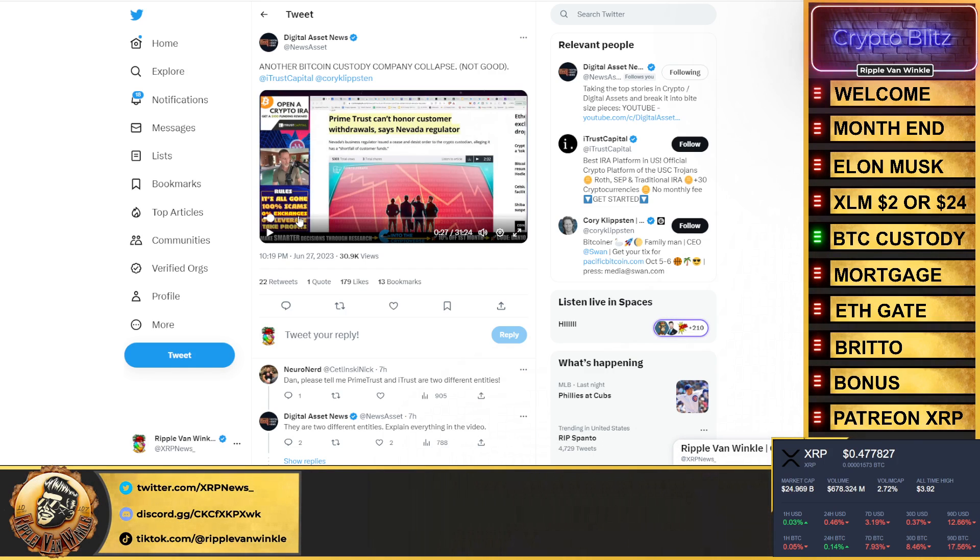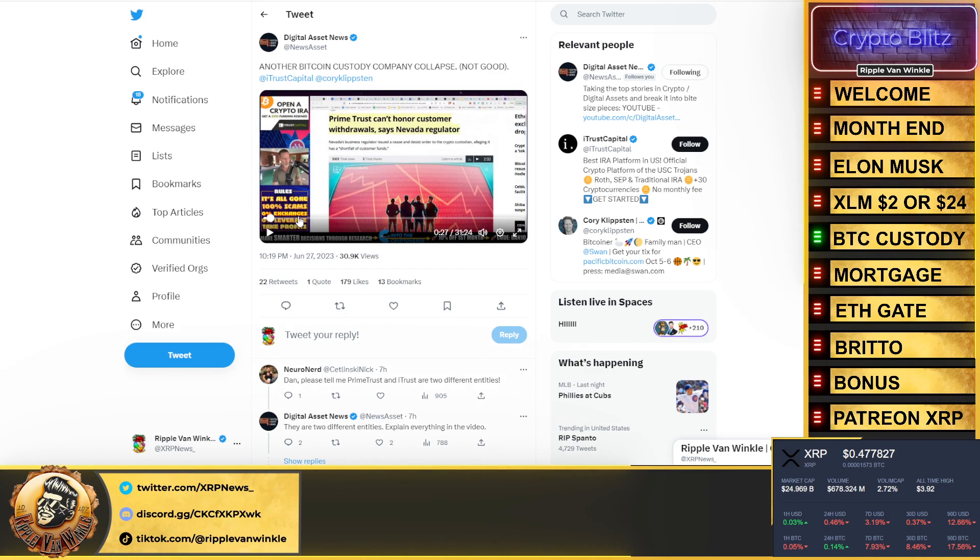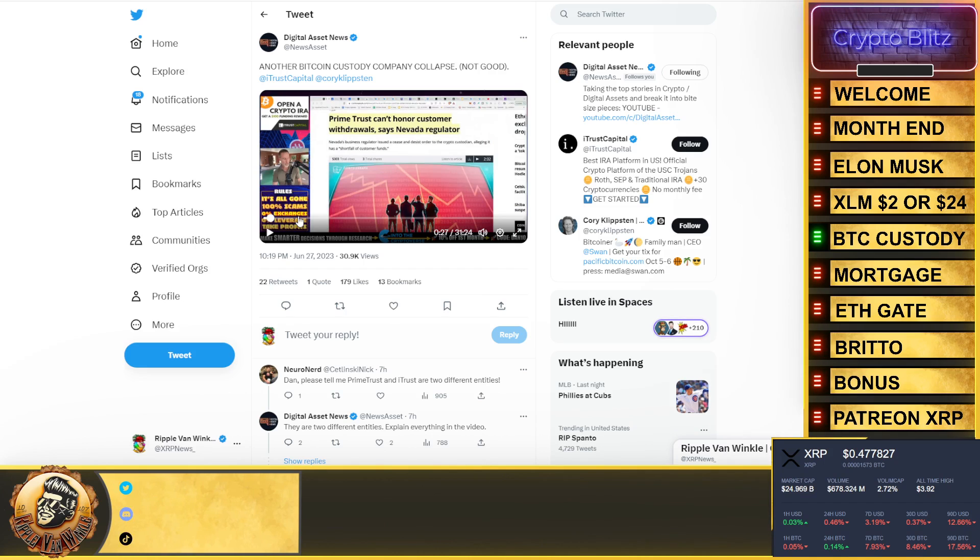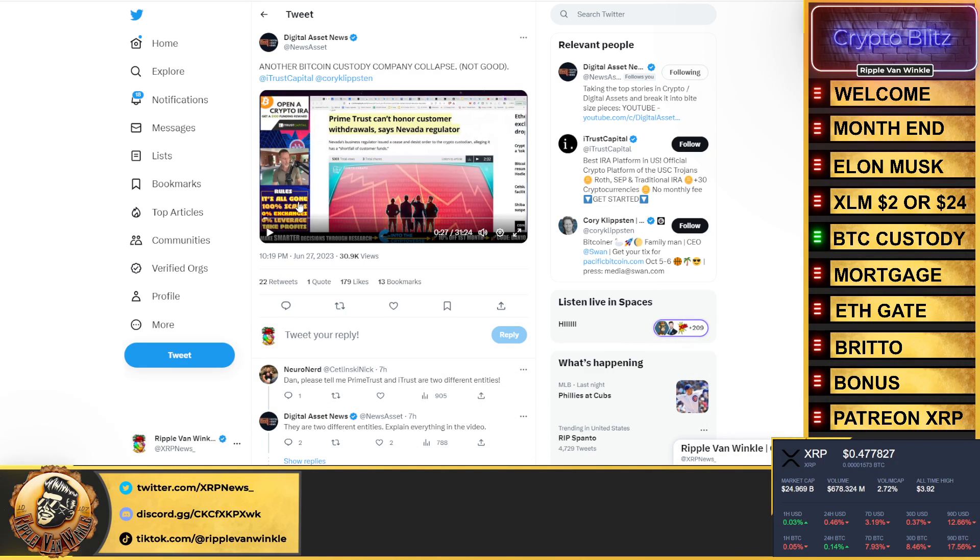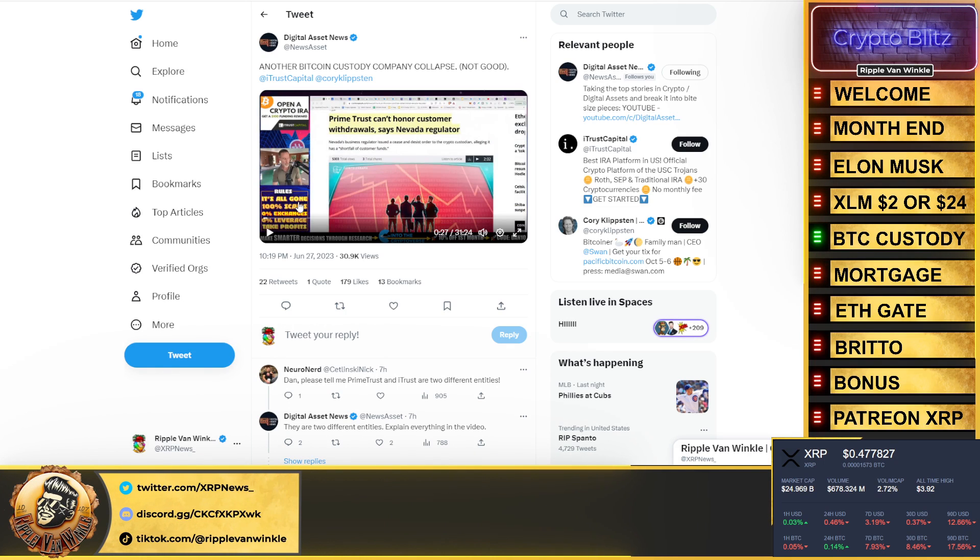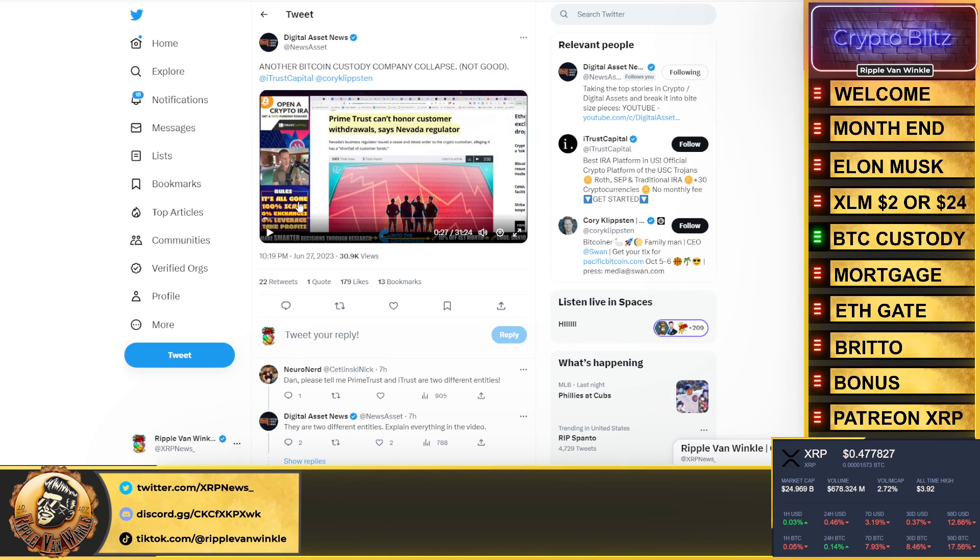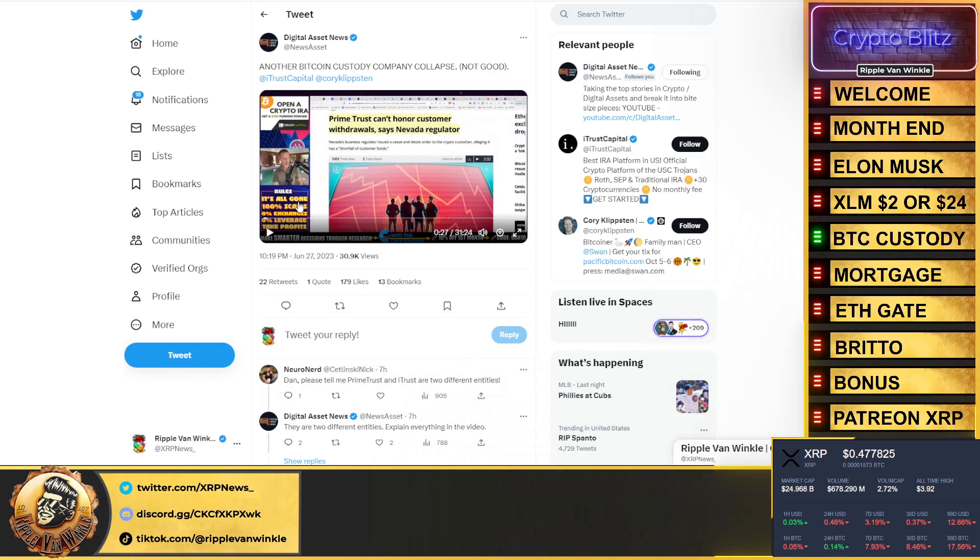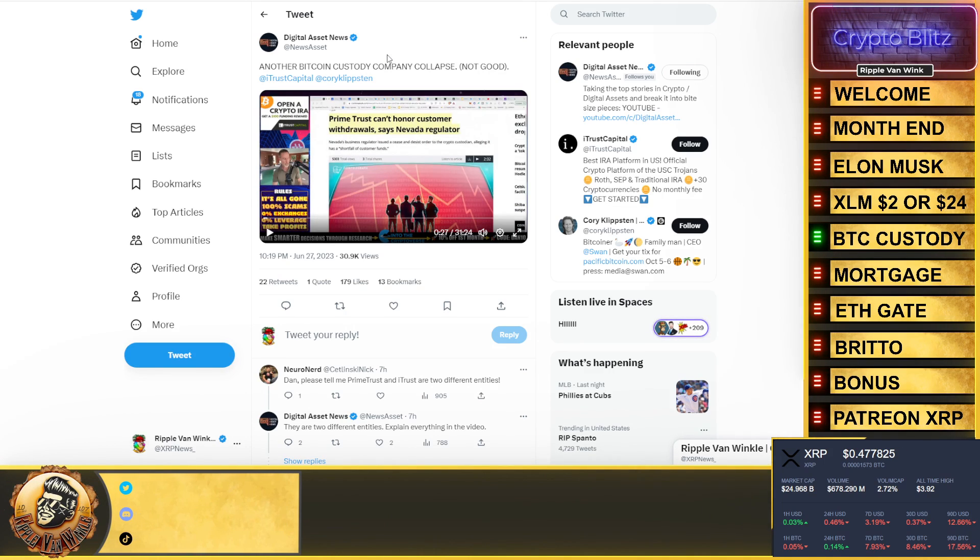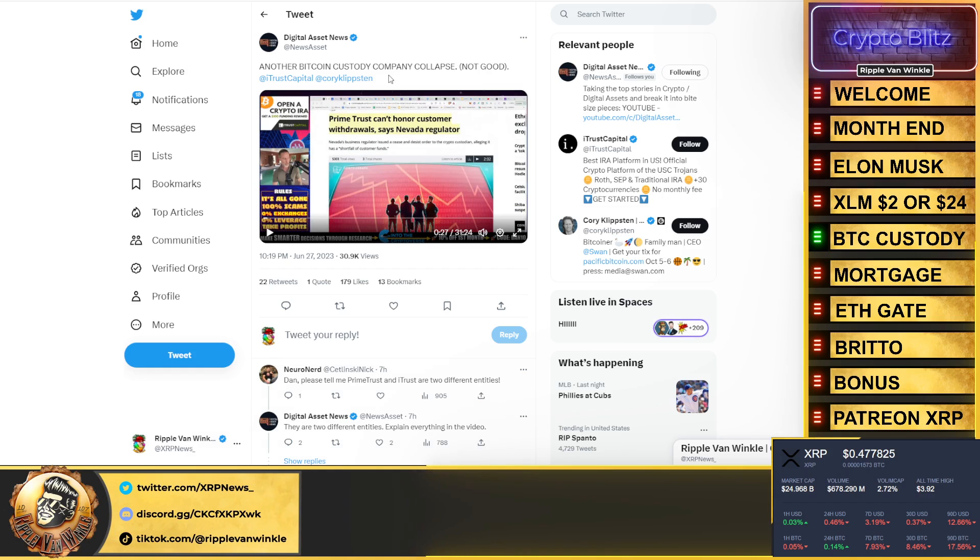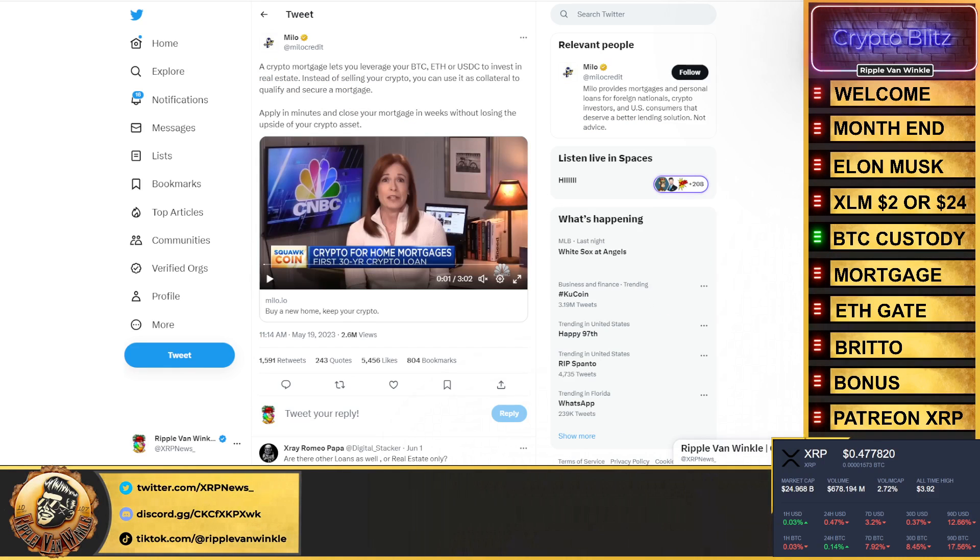BitGo looked into their back-end books, they have no money. Be careful out there with these companies that are holding your crypto. That's all I'm saying. I'm not telling you that iTrust or any of these other ones are in trouble. I have no clue what their books look like or their back-end money treasury looks like, what they hold, what they can back.